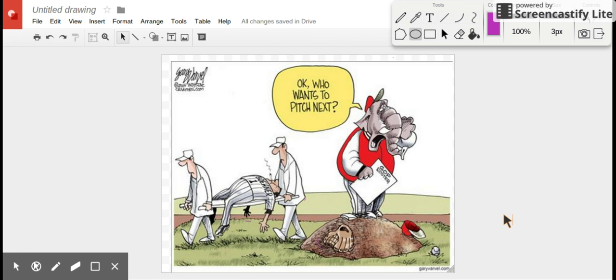Alright guys, I'm about to do my very first screencast using Screencastify, so bear with me and I'll do my best to try to make this as smooth as possible. My goal for this activity is for you to...